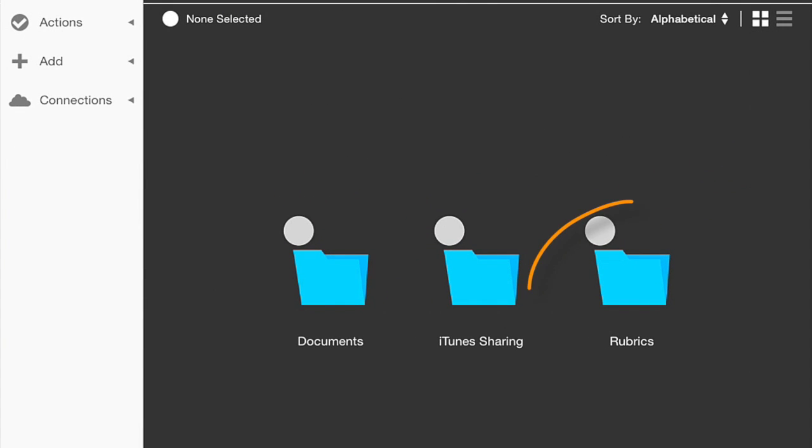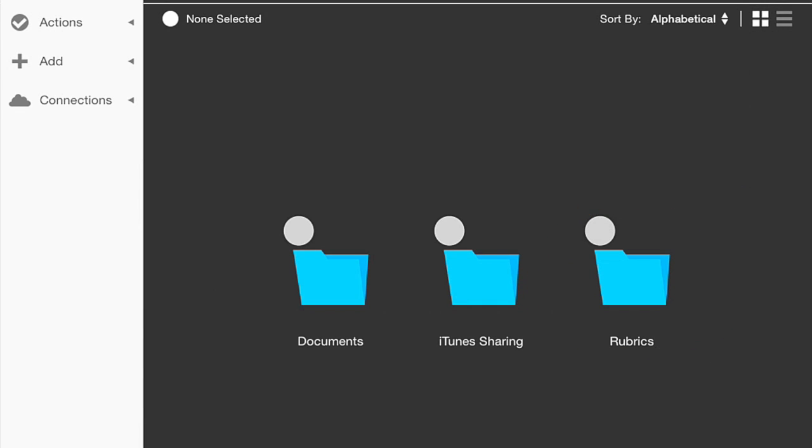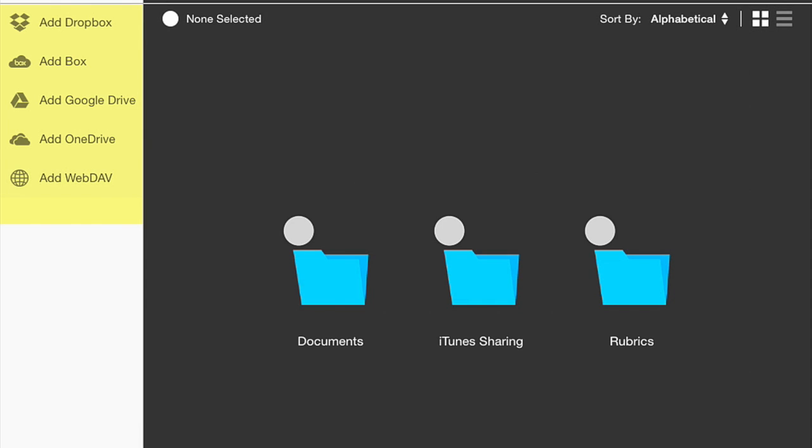So you'll see over here that we have a folder called rubrics. Now, my students and I share folders and with iAnnotate, one of the great things is you can share folders really using any cloud-based software, whether you like Dropbox, whether you like Google Drive, whichever option it is you're comfortable with, that's the one you can use.